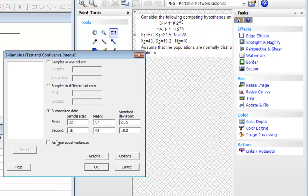And then, the nice thing about Minitab, it does have the dialog box, or the check box here that says Assume Equal Variance. So you need to check that off.